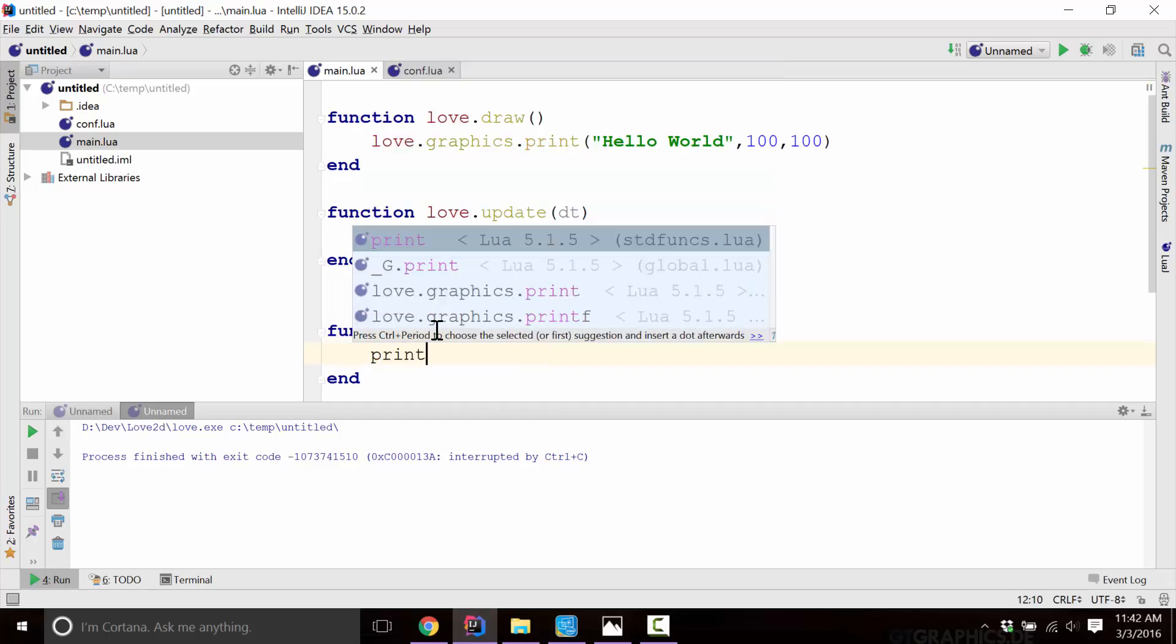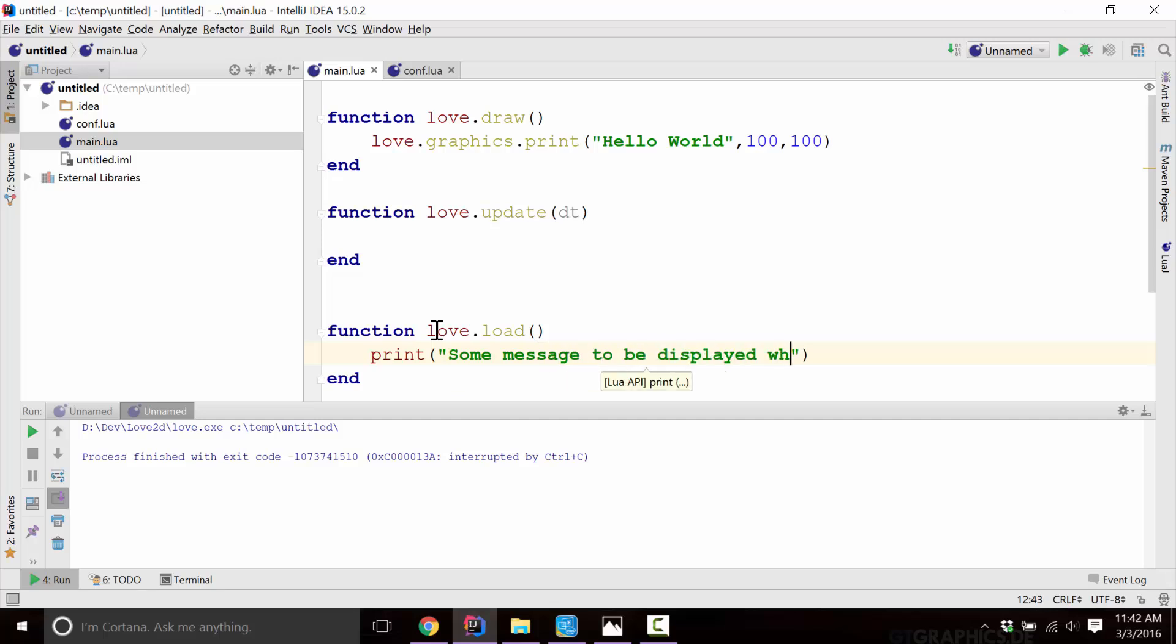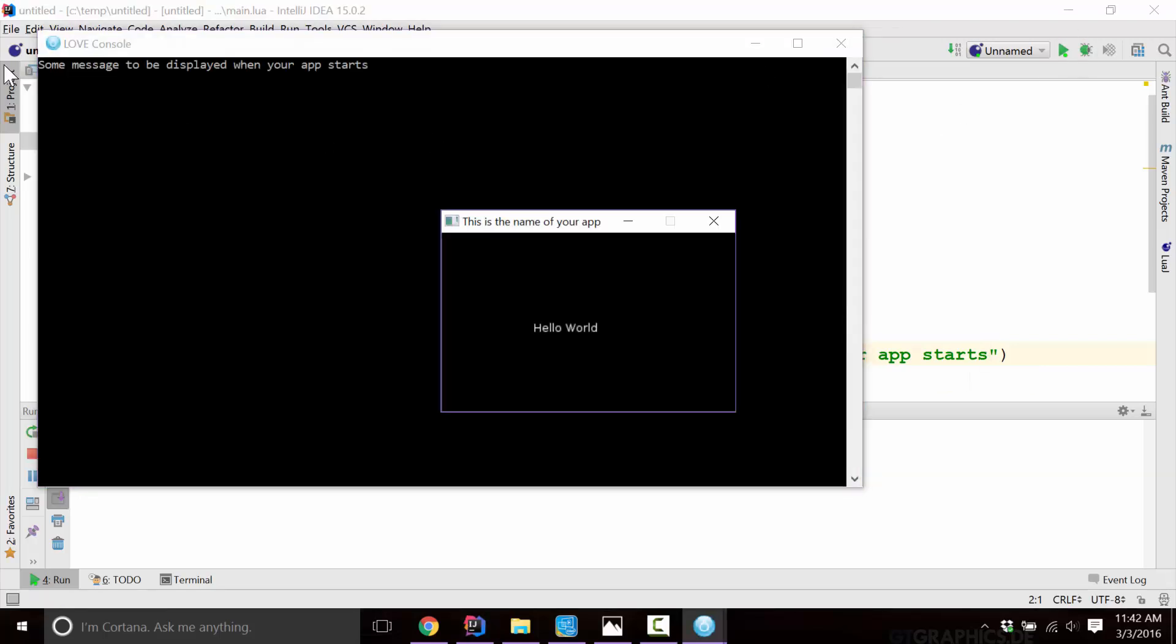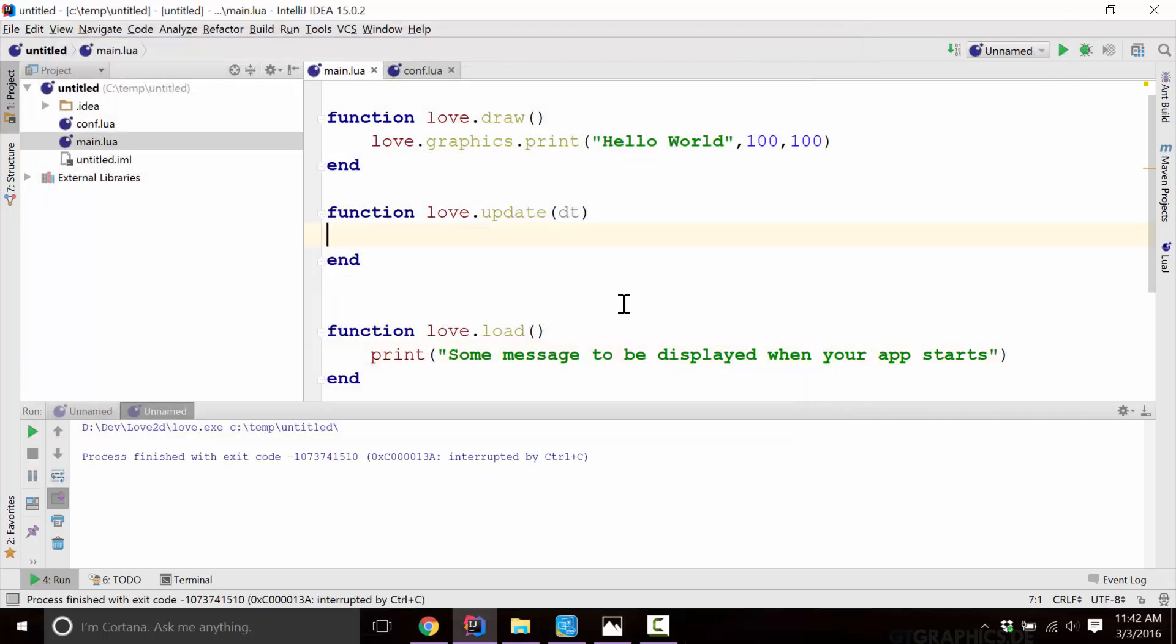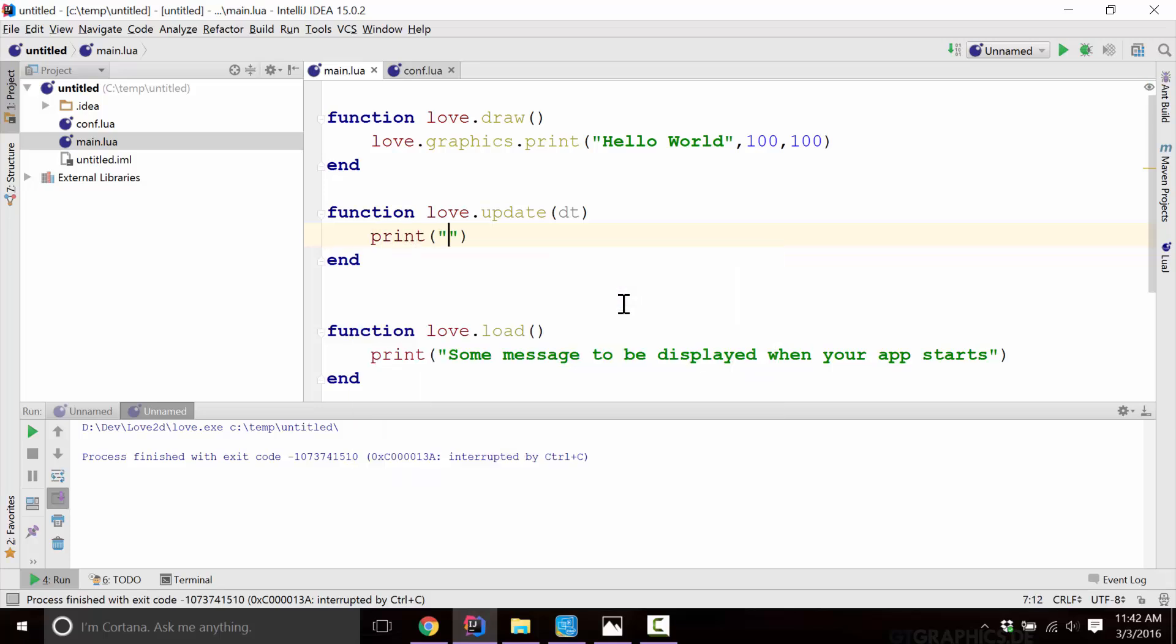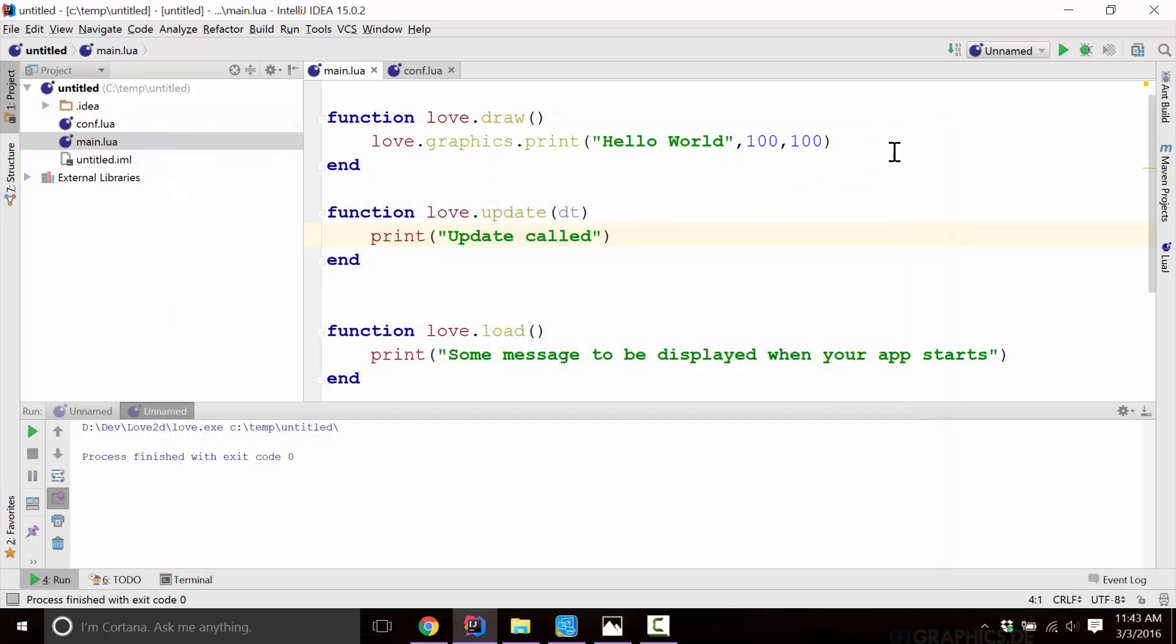But now we can go ahead and just use the standard Lua function called print and some message to be displayed when your app starts as an example. So now we'll go ahead and run it. And now that we have that console attached, you'll see this message is printed out here. And then at the same time, you could also use it in something like update and update is going to be called a lot. So you're going to see exactly how much it is actually called. There you go. So there's every time update's called, it's being printed in the background. So that attaching your console is a very handy thing to do at times.